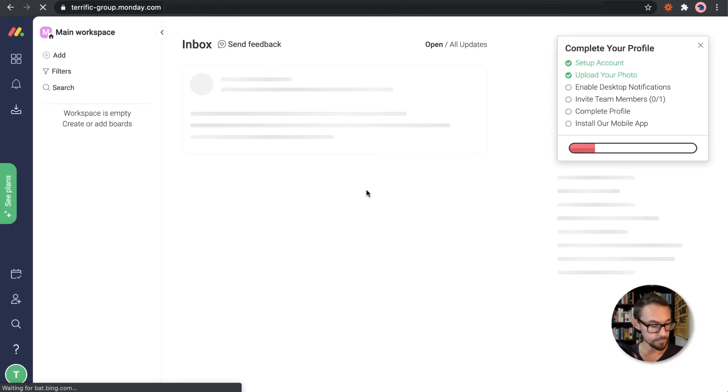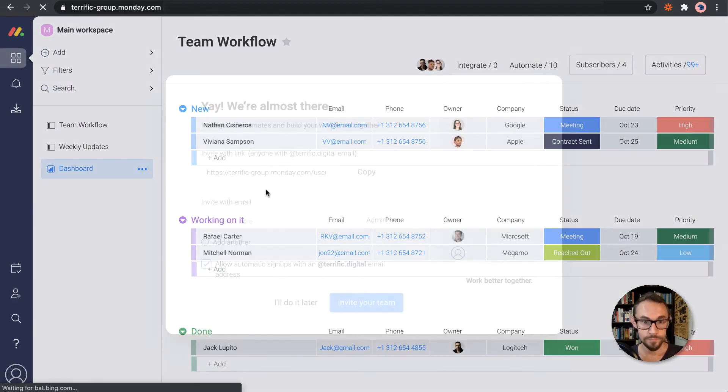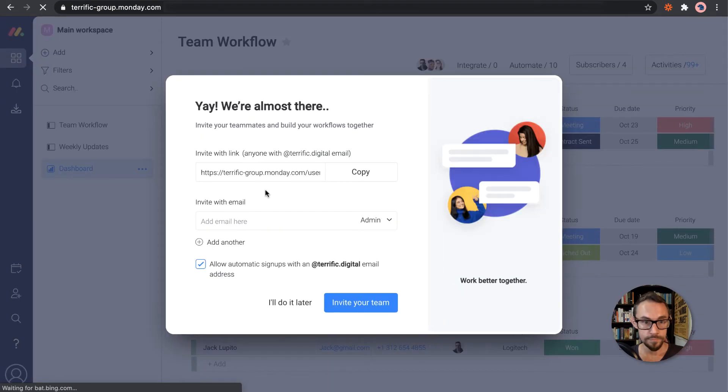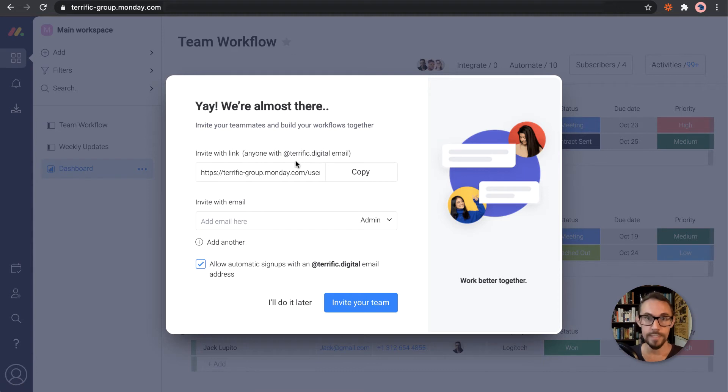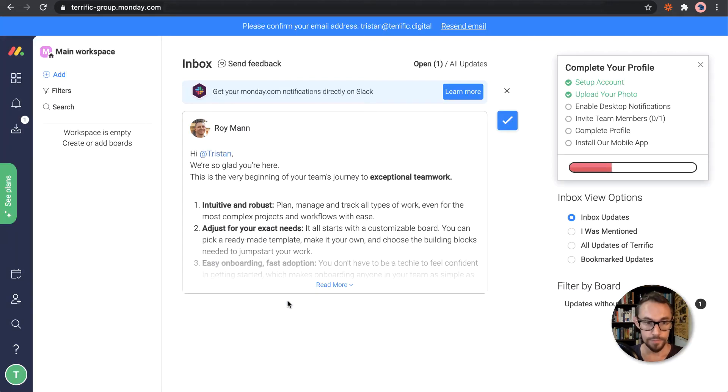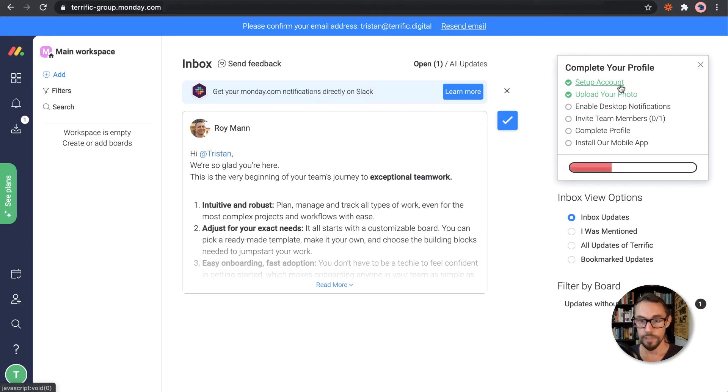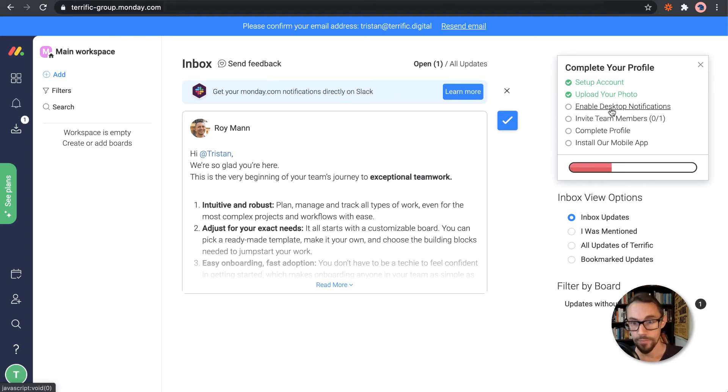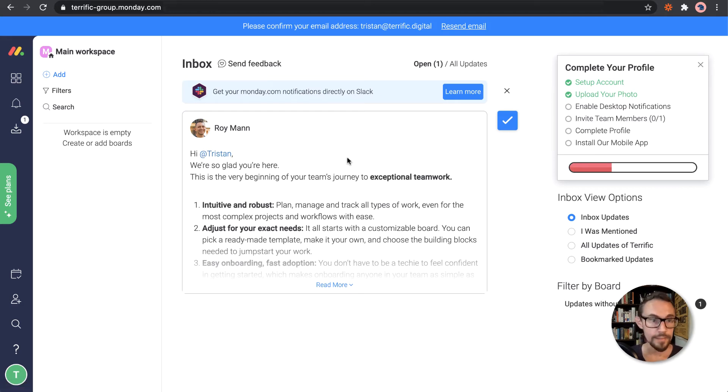Cool. So we can also invite teammates. And I'll do that later. And it opens up with some information to get started. So complete the profile, set up account, done. Upload photo, done, I guess. Enable desktop notifications, invite team members, complete profile, install the mobile app. Cool. So we'll do all that later.